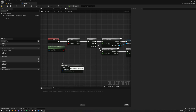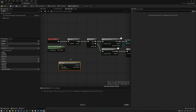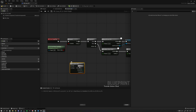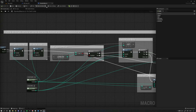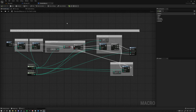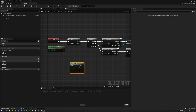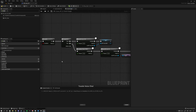Other famous macros you might not have known you were using: Sequence is a macro, Branch is a macro, and For Each Loop is a macro. If you double-click these you'll see they're standard macros available inside the engine — pre-made by UE4/UE5 developers. There's a whole bunch of macros you might be familiar with: Do Once, Flip Flop, and more. You can also create your own macro libraries to add additional logic.